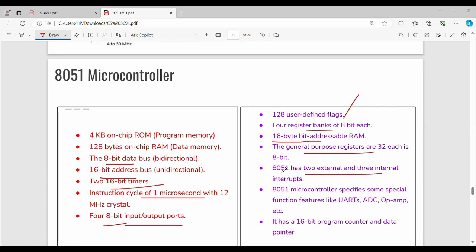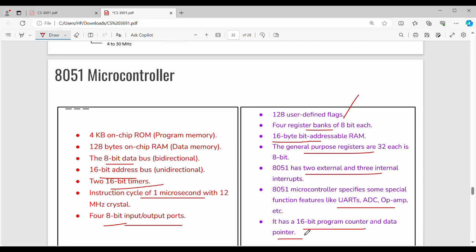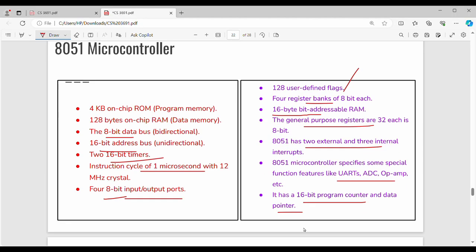There are 5 interrupts — 2 external interrupts and 3 internal interrupts. There are 32 general-purpose registers of 8-bit size. Additional functions in the 8051 microcontroller include UART, ADC, and OPAMP. The program counter is 16 bits and the data pointer is 16 bits.